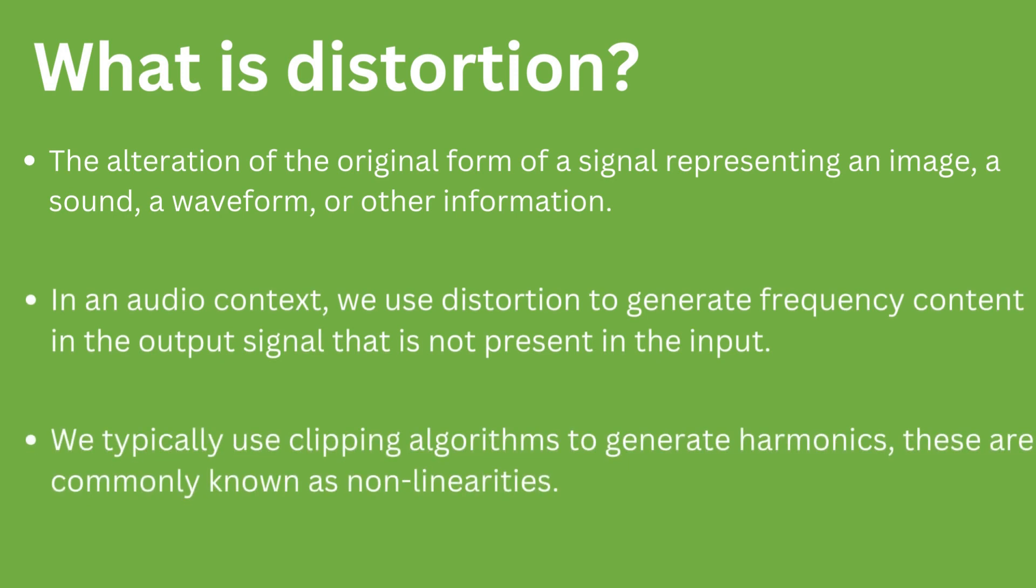So what is distortion? Distortion is the alteration of the original form of a signal representing an image, a sound, a waveform, or other information.